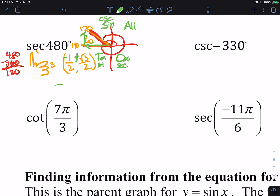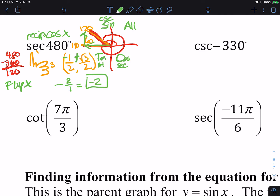The secant is the reciprocal of cosine. Cosine is the x value, so I'm thinking flip the x. The x is negative 1/2, so if I flip it, it's negative 2 over 1, which is just negative 2.